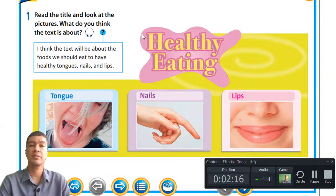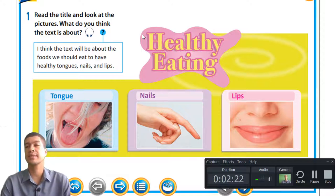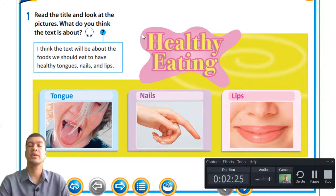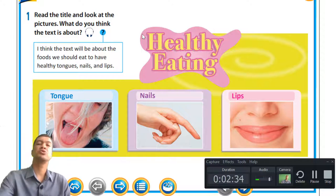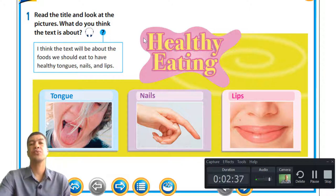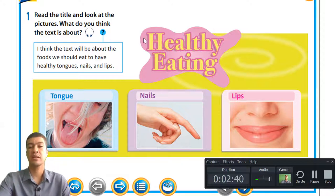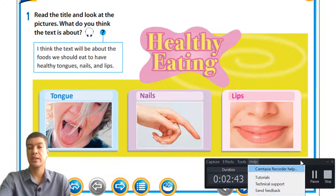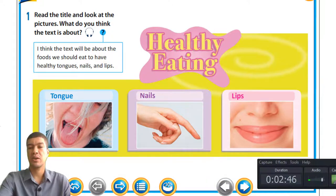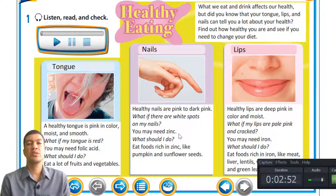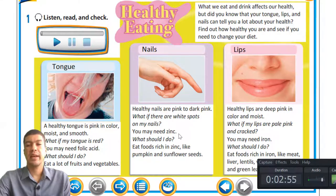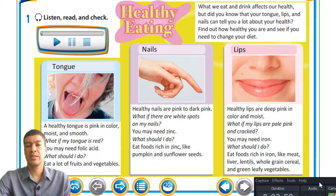From unit 7D, we talked about physical exercise. If you exercise, you need to eat healthy as well. Looking at the three pictures — tongue, nails, and lips — we can conclude that we do need to eat healthy, and if we eat healthy, our body responds well to the food we take in. Let's first listen to the audio before we go on.